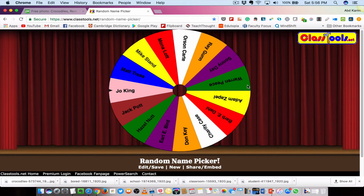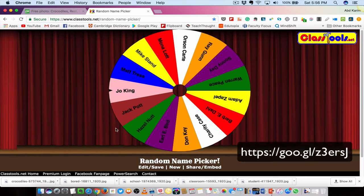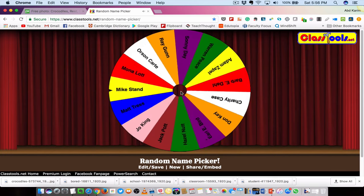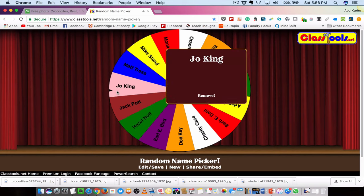Let me switch to the website. This is the site where you can use the Random Name Picker tool, and the link is shown on the screen. It's like a wheel of fortune where you have the names of your students written on it. All you need to do is click it, it will spin, and voilà — it picks a student's name, shown big on the screen, and that's the student who will answer the question.